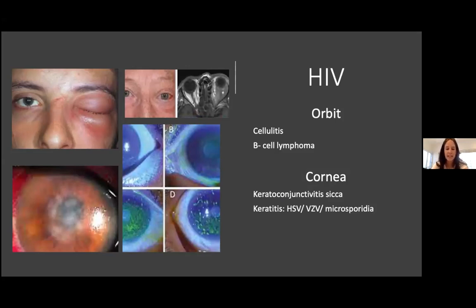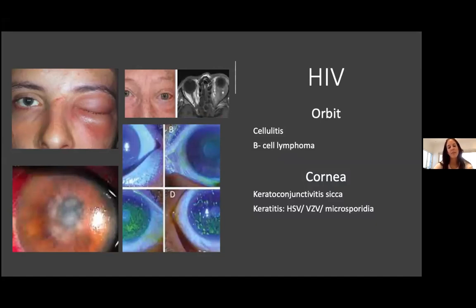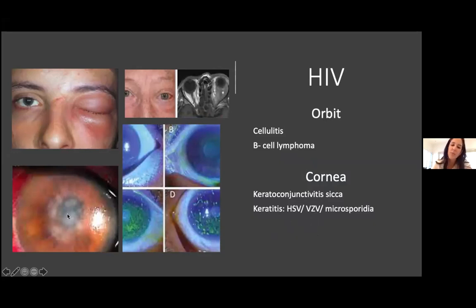Keratoconjunctivitis sicca is a form of dry eye syndrome seen in these patients due to infiltration of the lacrimal glands by inflammatory cells, causing lack of aqueous tear production. When the cornea is not wet, we get desquamation of epithelial cells, punctate erosions, and confluence of defects that become problematic. Another type of keratitis mostly seen in HIV patients is microsporidia — a fungal opportunistic infection — which gives a dense infiltrate in the stromal part of the cornea.